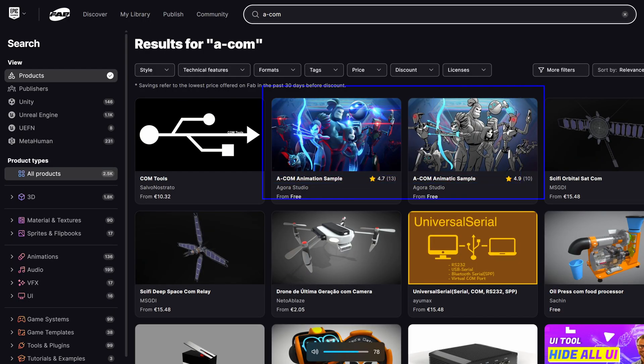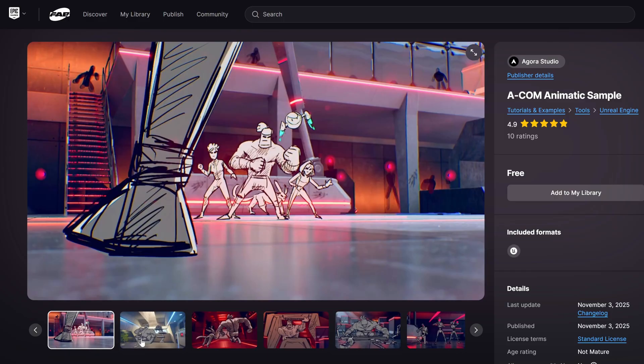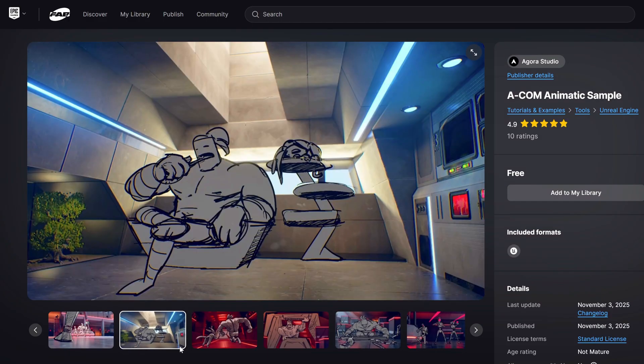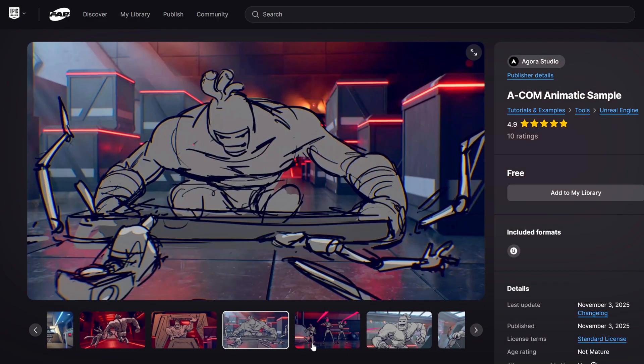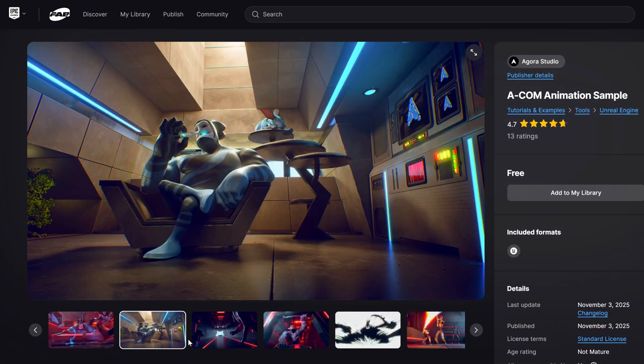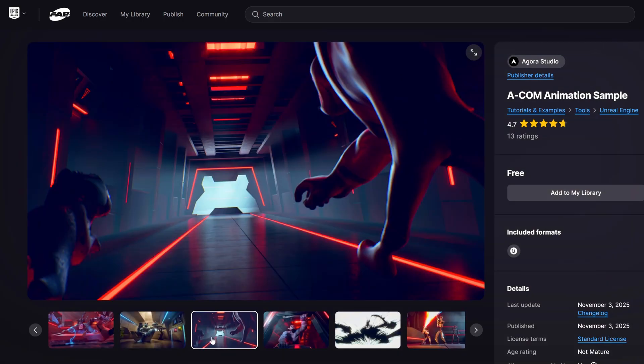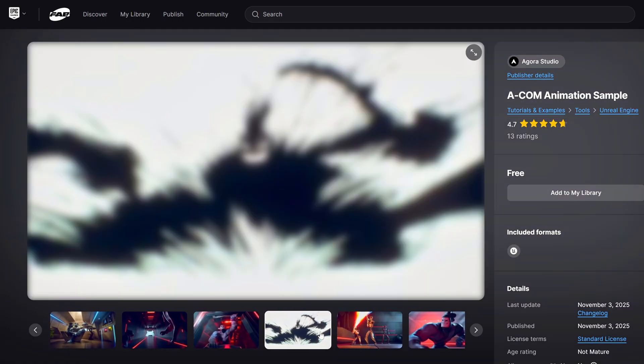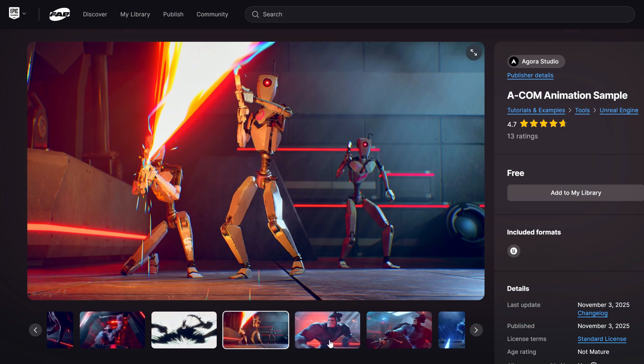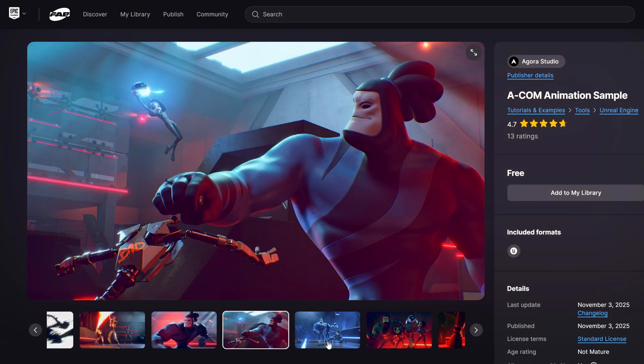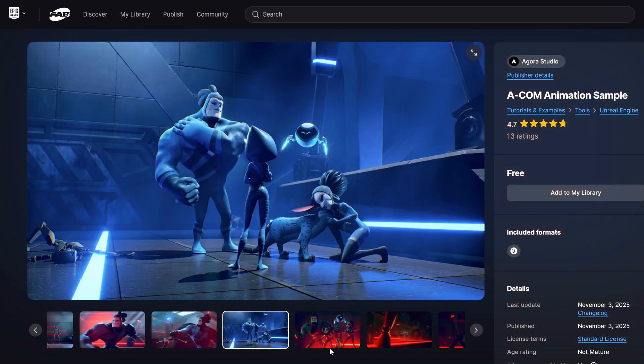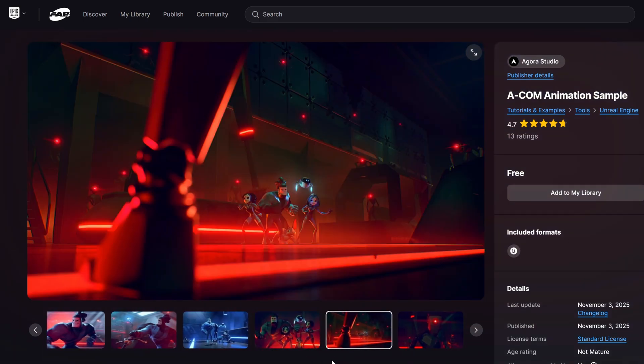First thing, on Fab, you actually find two Agora projects. One is an animatic project that uses the Odyssey plugin, great for storyboarding. And the other is the animation sample, which is what we're covering today. I won't walk through the entire project top to bottom. I'll focus on the highlights and the parts I found most useful. Links are in the description.